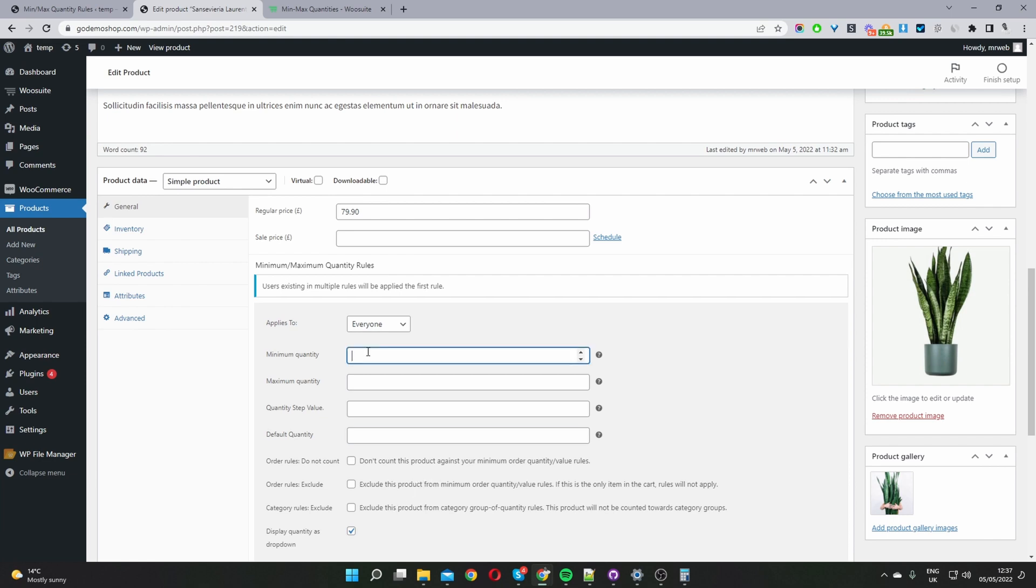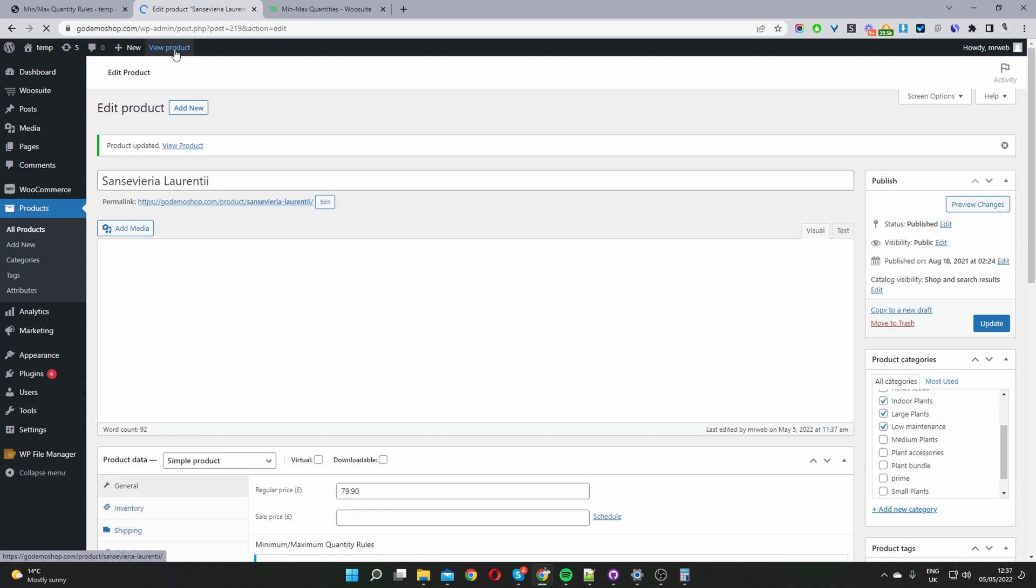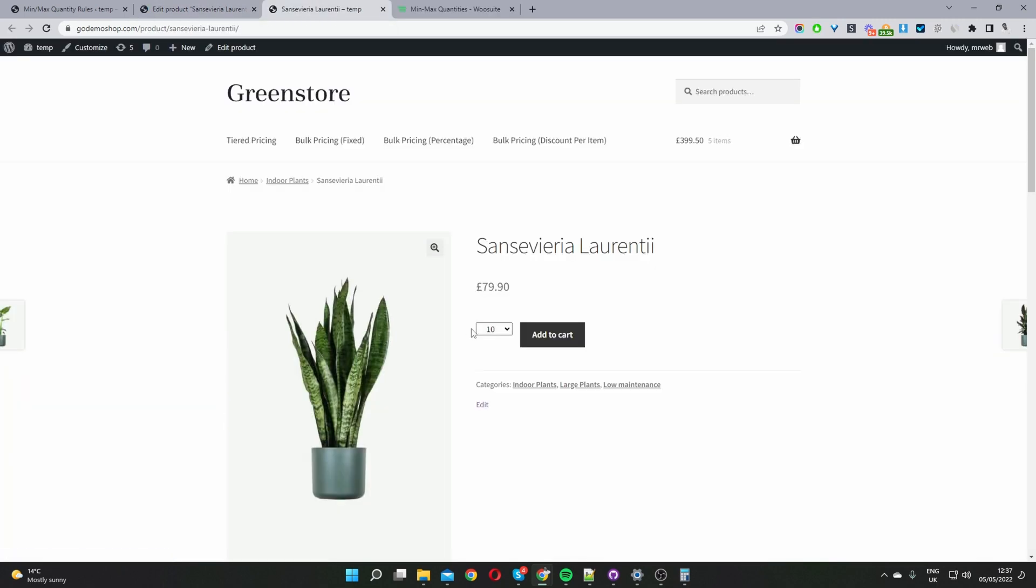So let's focus on the minimum order quantity. So let's set this to 10. So if you remember the global level is five but on a product level we want to override that global settings. So let's go ahead and view product. Okay and here you can see that the minimum order amount for this particular product is actually 10.